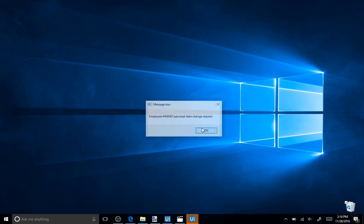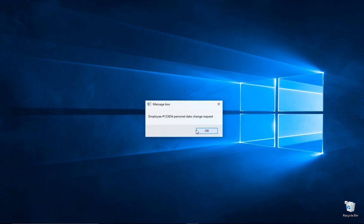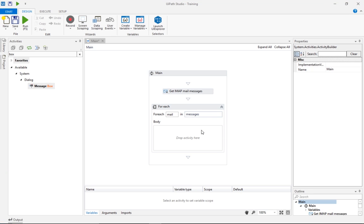The email subjects are displayed in a message box. One, two, three, four, and five. So far so good.